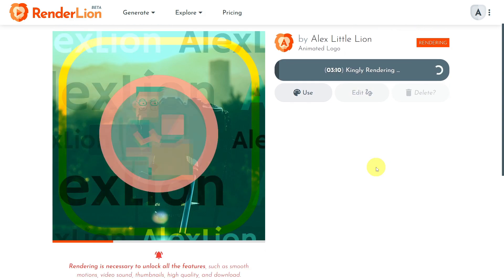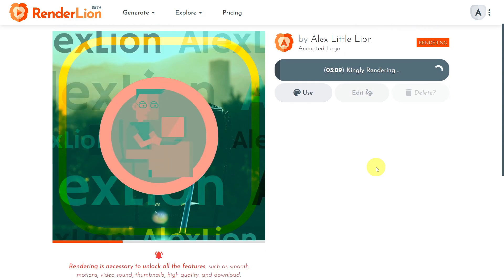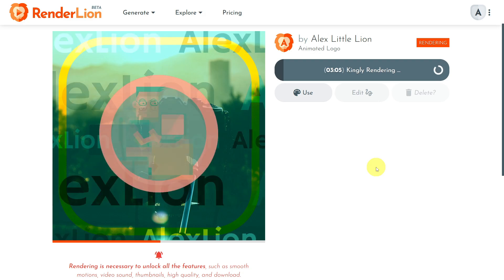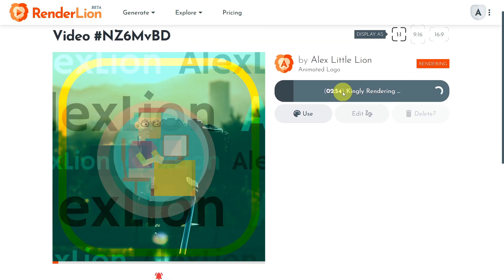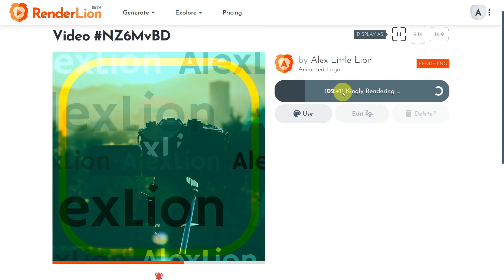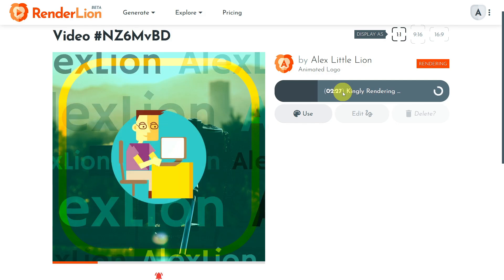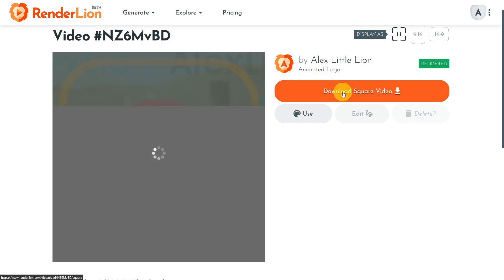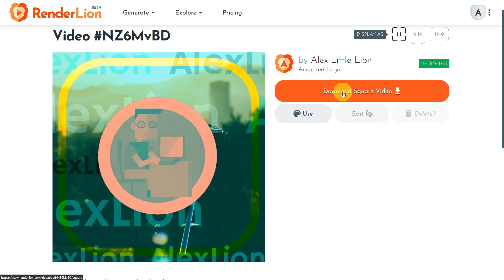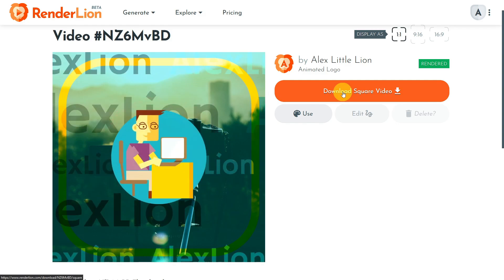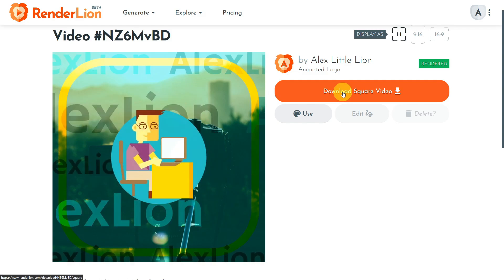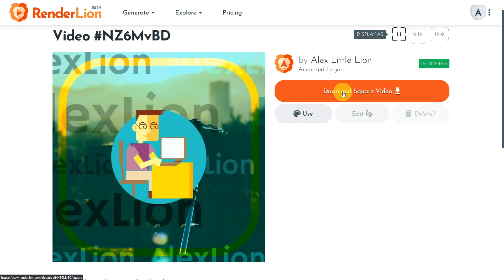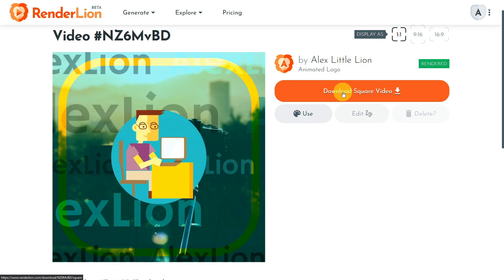From website to TikTok, from my Instagram feed to YouTube, from ad campaigns to video production. Please remember that the render process may take a few minutes. You can also render your animated logo with a free Renderlion account, which is fantastic. Once your video is rendered, you can download it in high-quality MP4 format. Renderlion also provides thumbnail images for each video size, which can be downloaded as PNG.